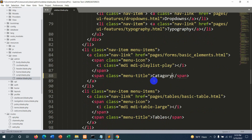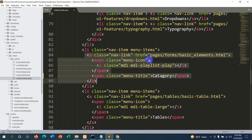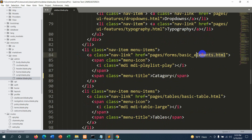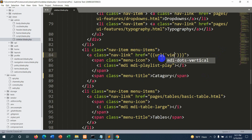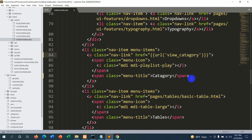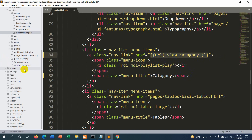If we click category it will take us to another page with a category section. Let's go back to our code and create the view first. You can see the anchor tag and the href — let's update that href to mention a route. We'll use double curly braces with url() and set the route to 'view_category'. Save it with Ctrl+S.